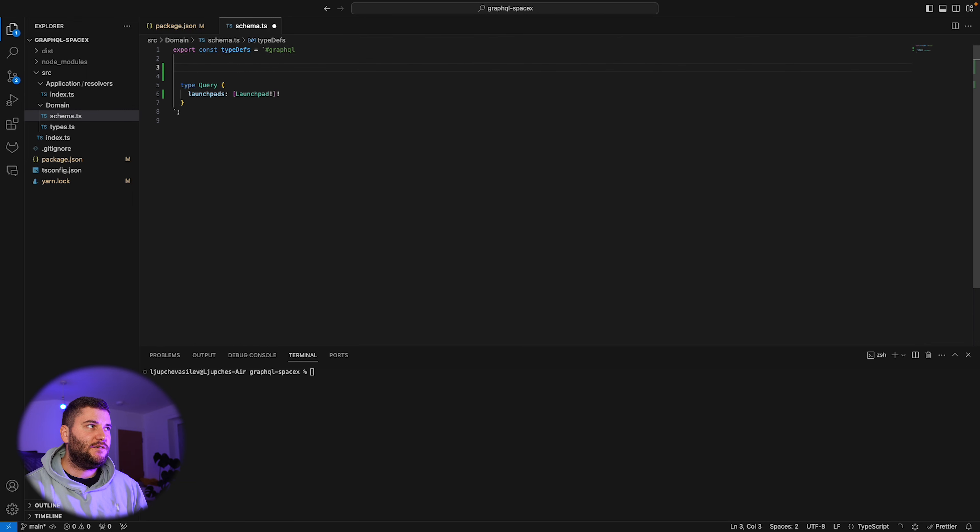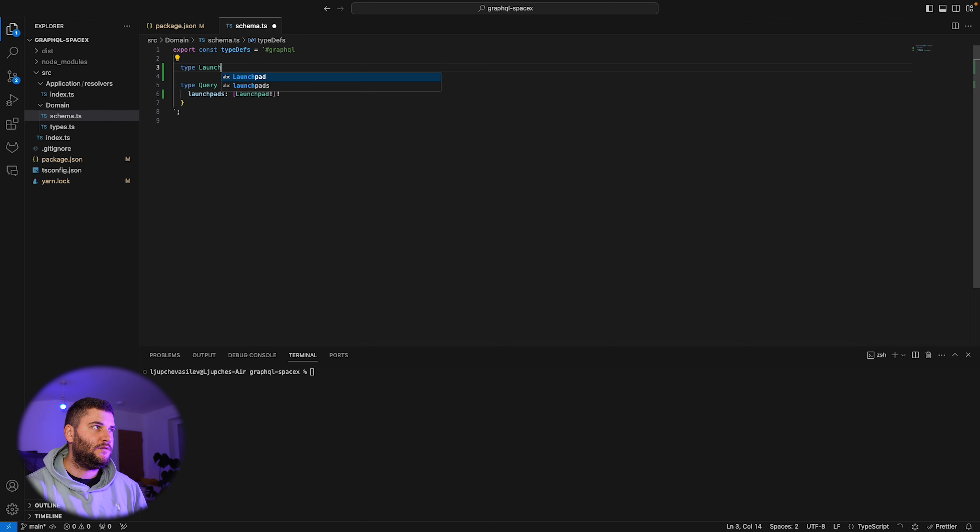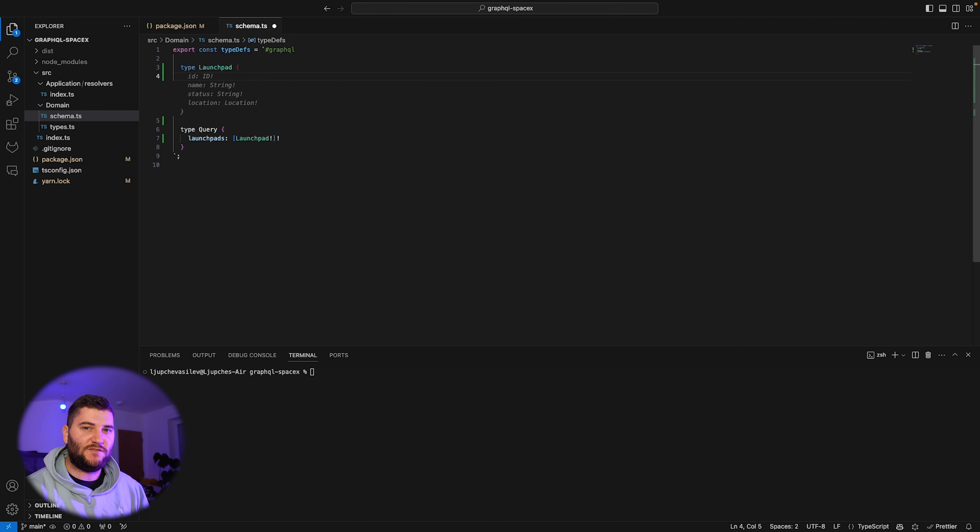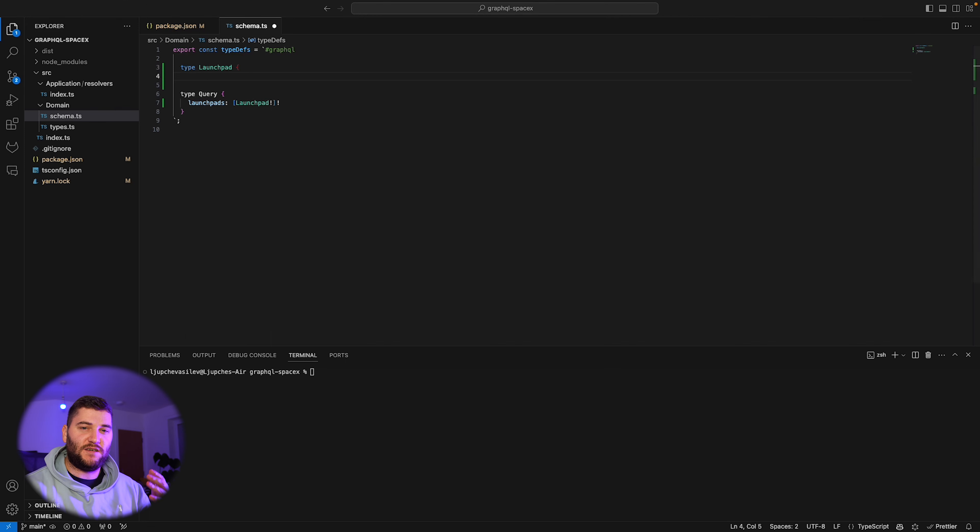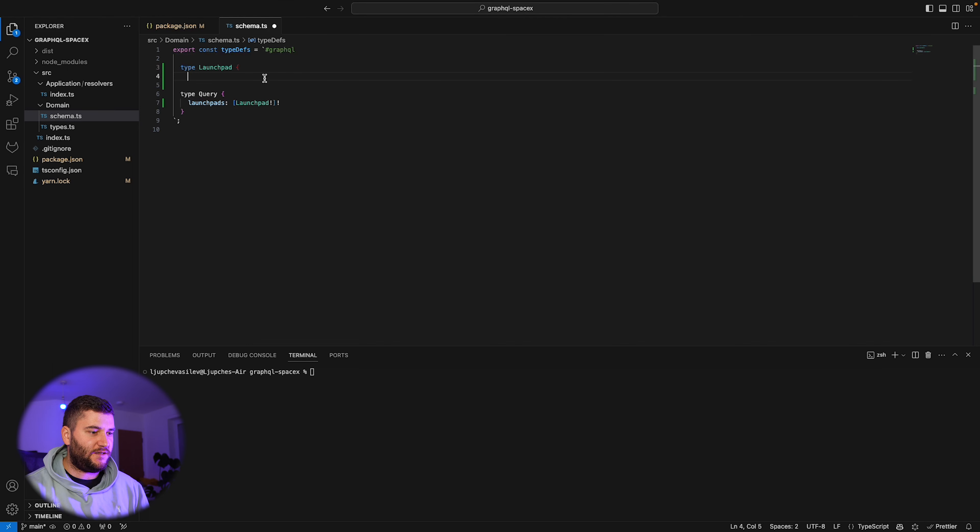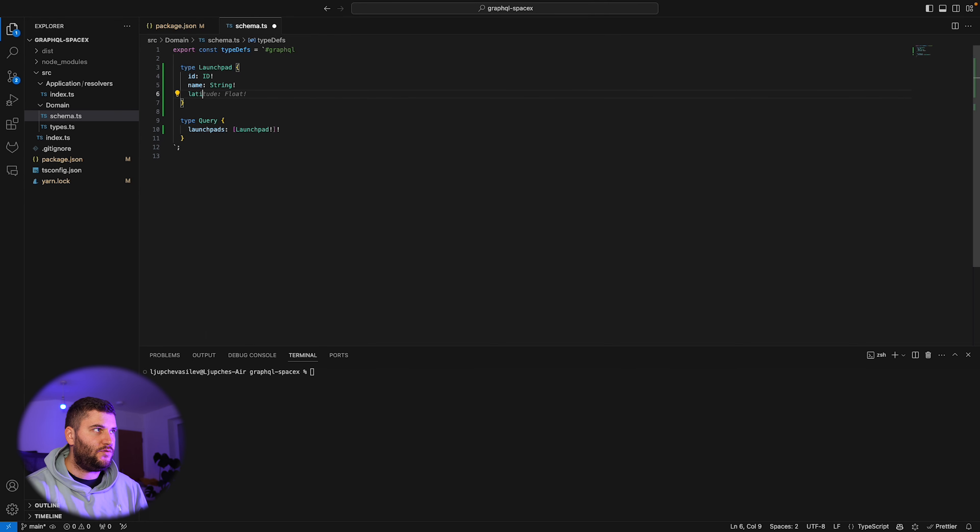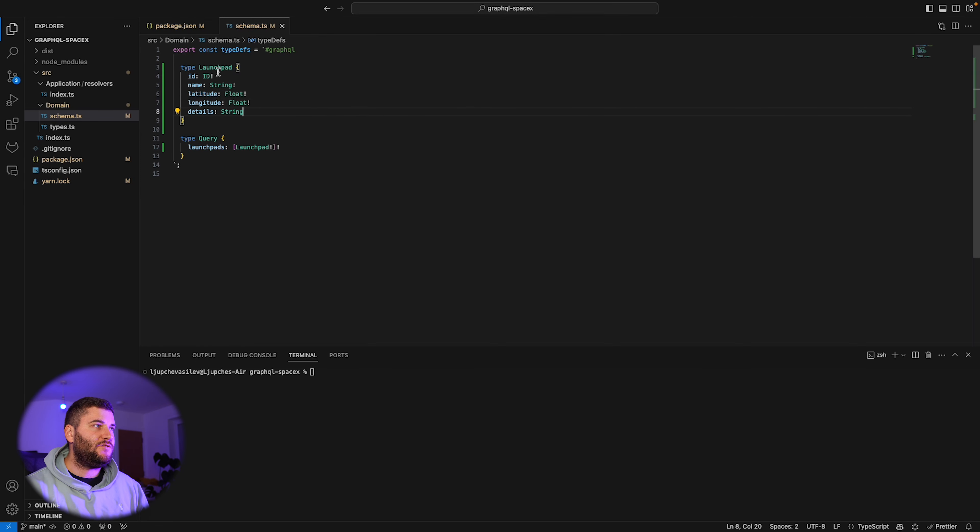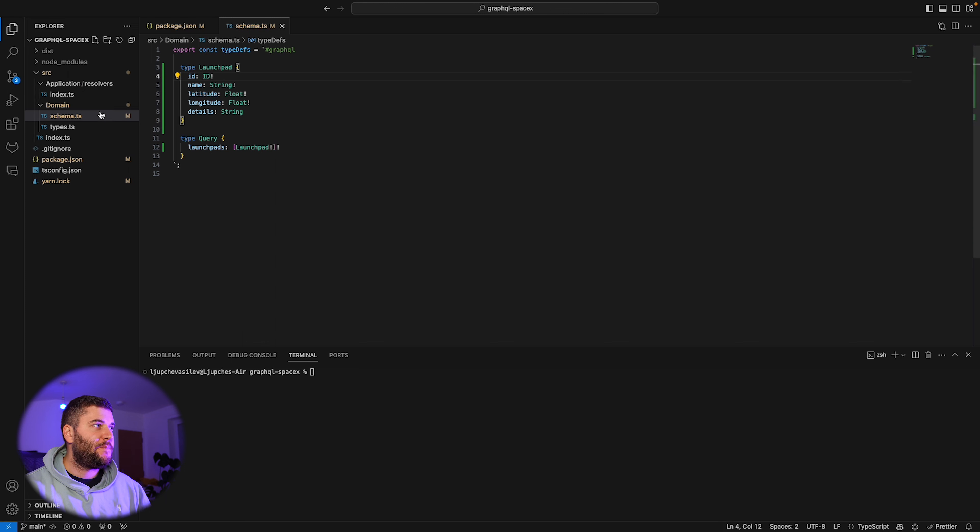Now let's define our launchpad type. GitHub Copilot is very useful here. It already knows some of the stuff. There's a lot of information that the public API gives us, but I'm not going to use all of that. I'm just going to find a few that we can test with. I've just saved this and this will be our type definitions for now.